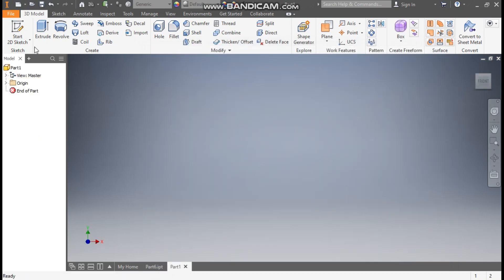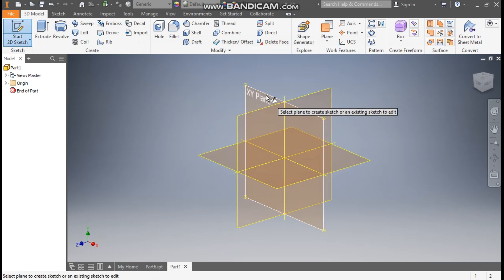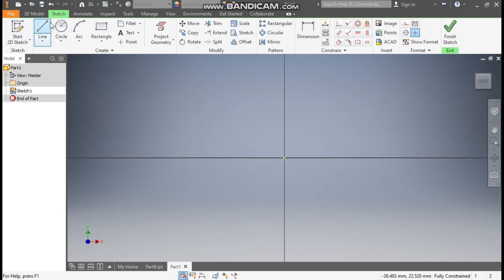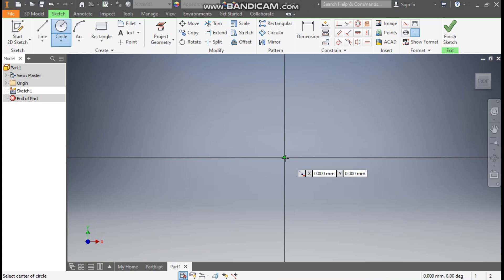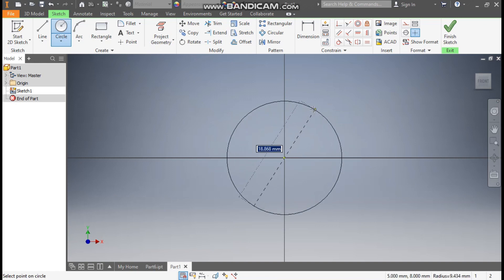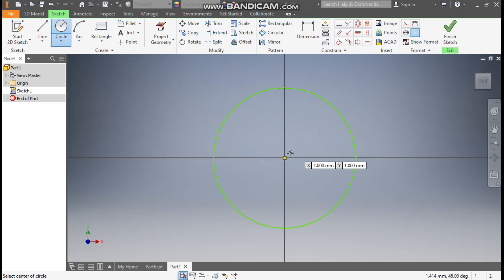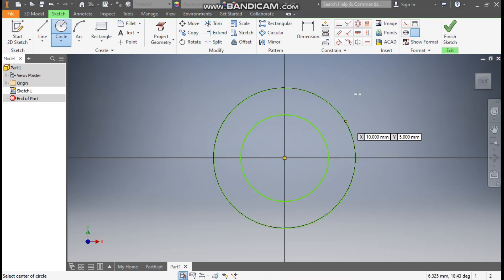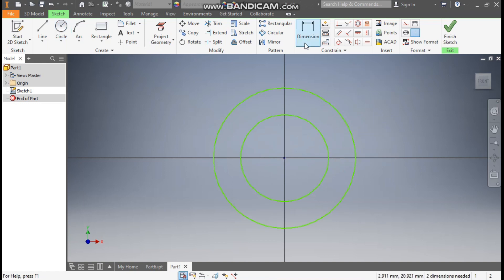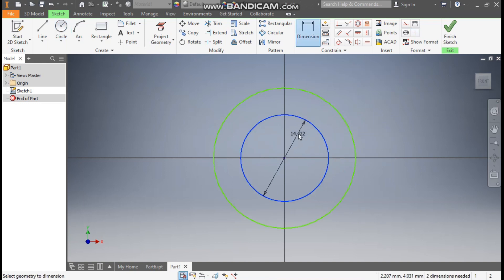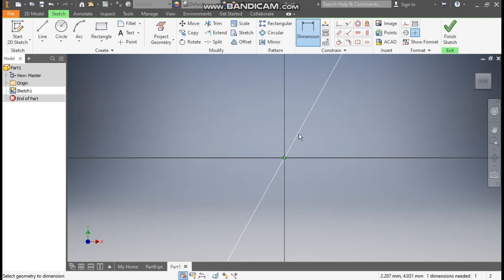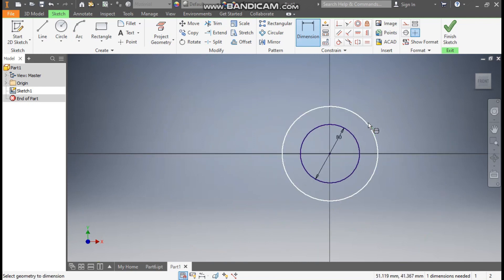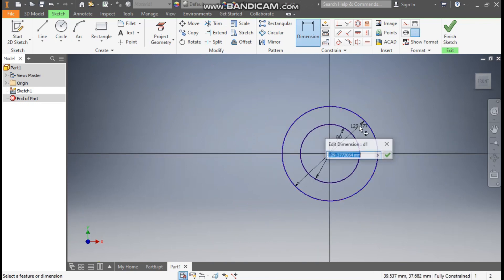Now take a 2D sketch, select the XY plane, select the circle command. From the center point, we are going to make two circles — first and second. Go to Dimension. Define this inner circle as 80mm, zoom out and this outer as 272mm.